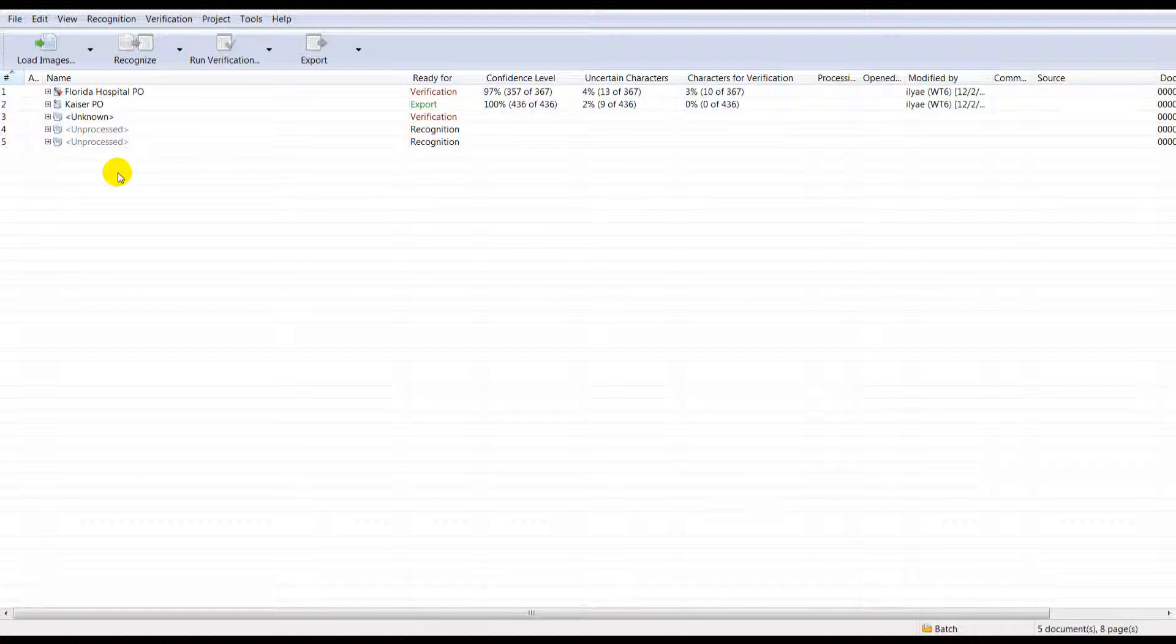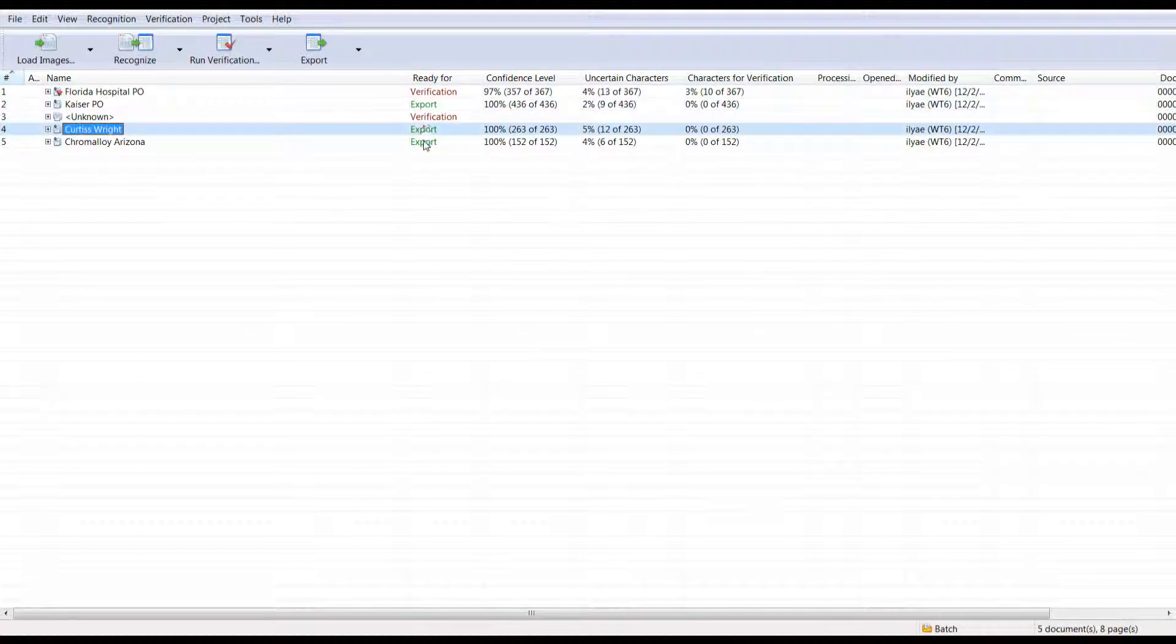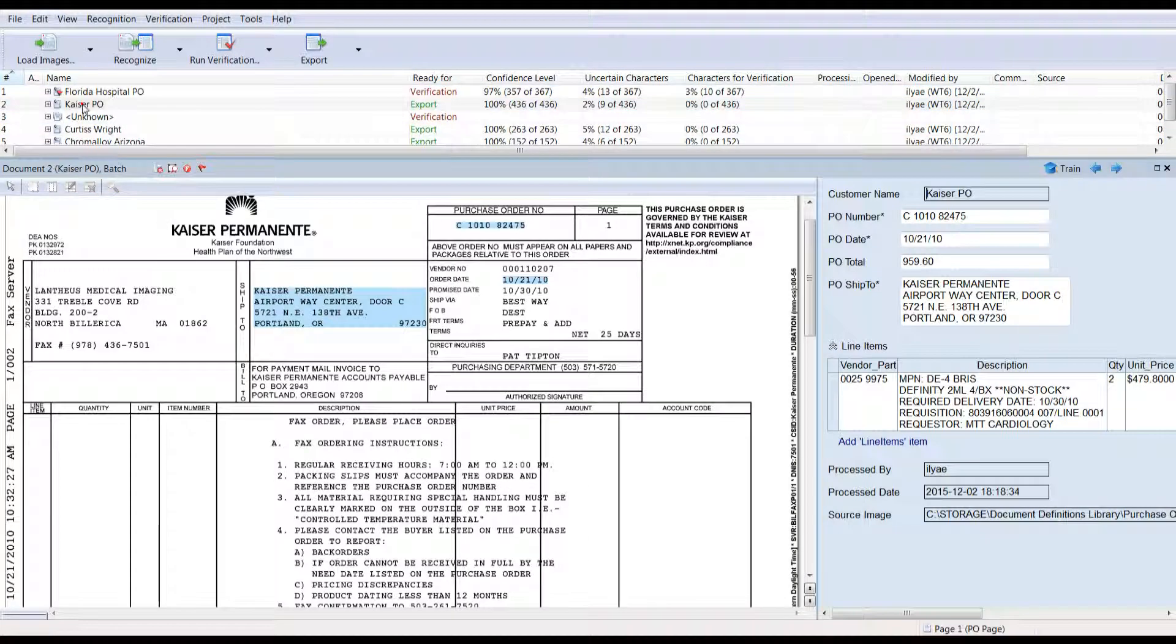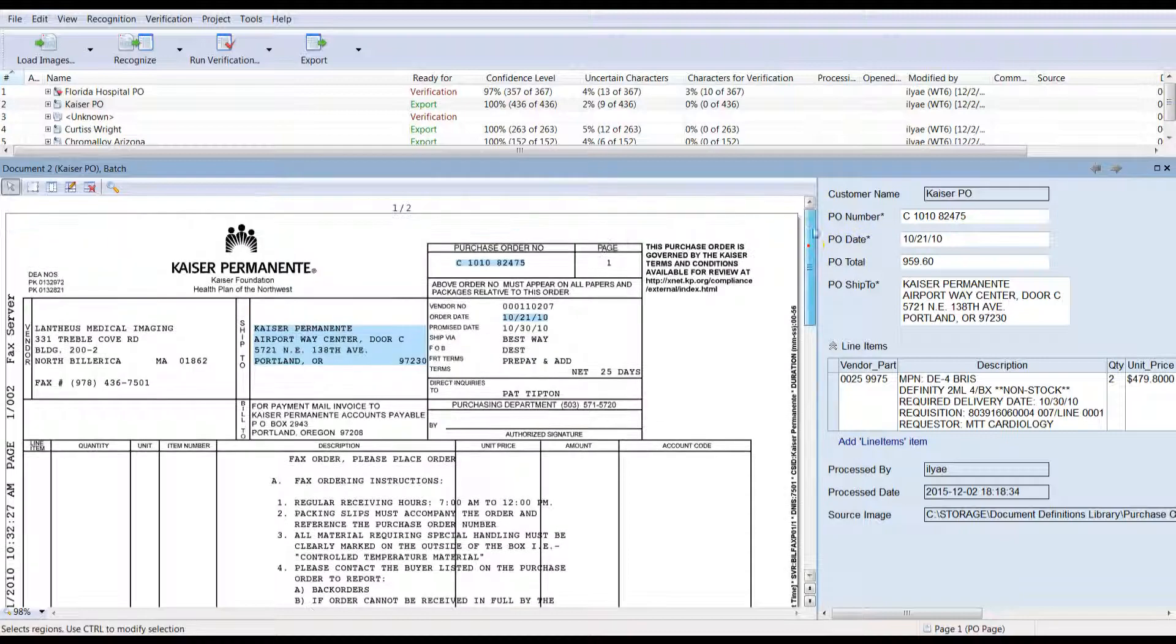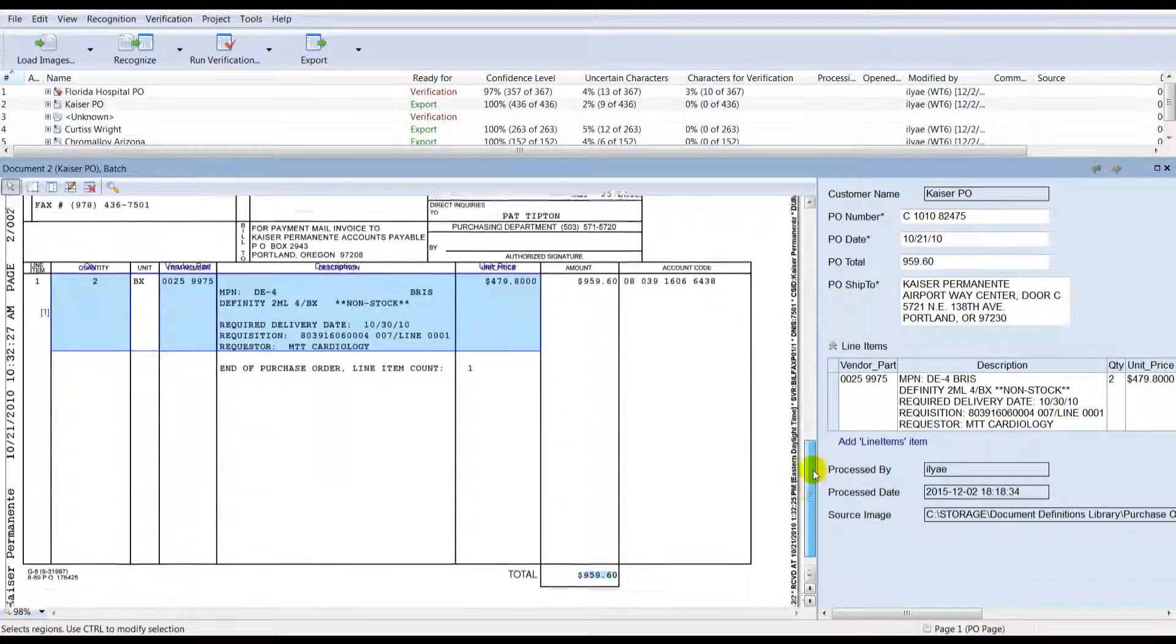Then the data you designated for extraction gets located, recognised, converted to digital values, checked for errors, validated against business rules or your back-end databases and prepared for final review.